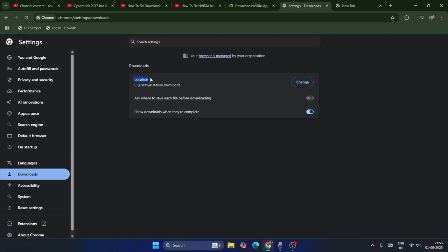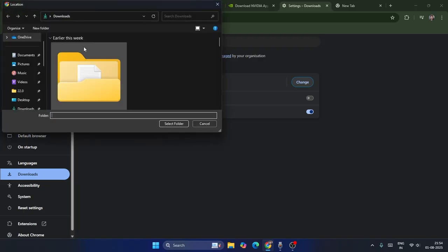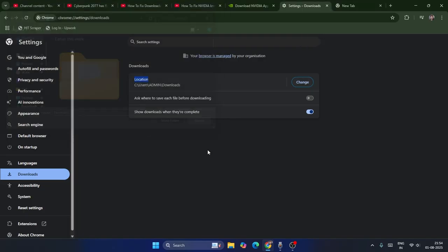Right now, as you can see, we have the location where you want to save all the downloads. If you want to change it, you can change it and set it to downloads or wherever you want.